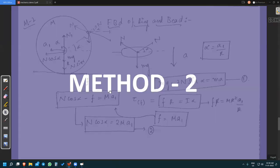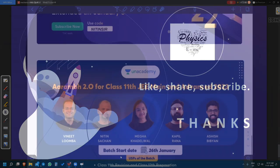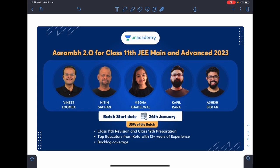I hope you liked the video. Please like, share, and subscribe. Thank you to sir and all the students who are commenting in a very positive manner and liked the video. Thank you everyone for giving me such a great opportunity. Thank you, bye.